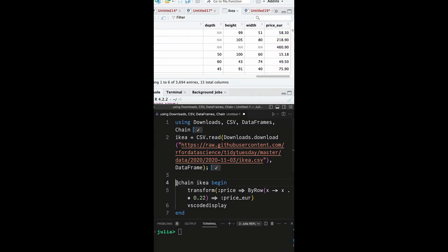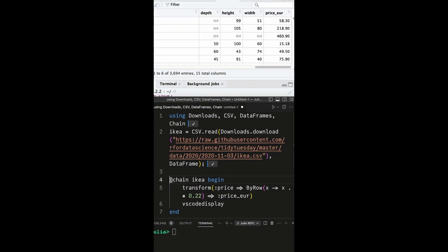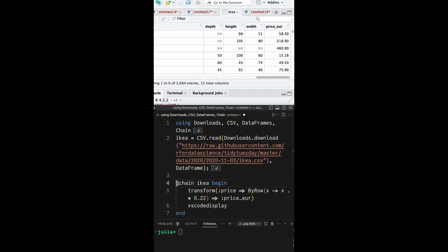Now, let's accomplish the same task in Julia. In Julia you can use transform, here the input column is price, that gets processed by an anonymous function, and the result is stored in a new variable called price_eur.